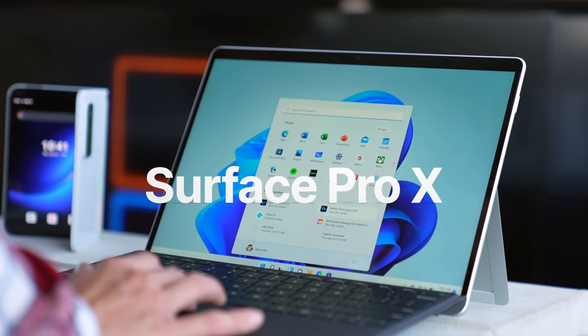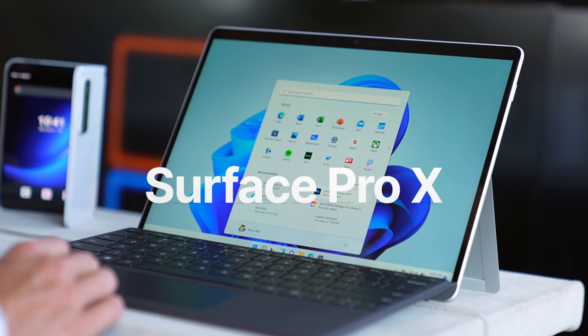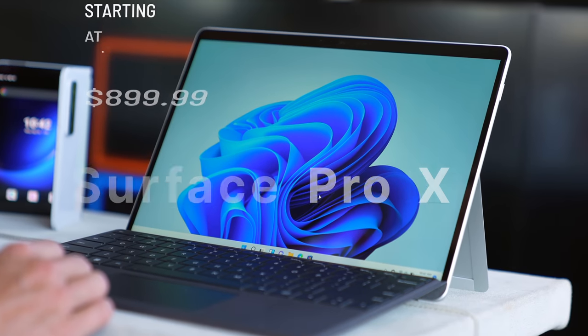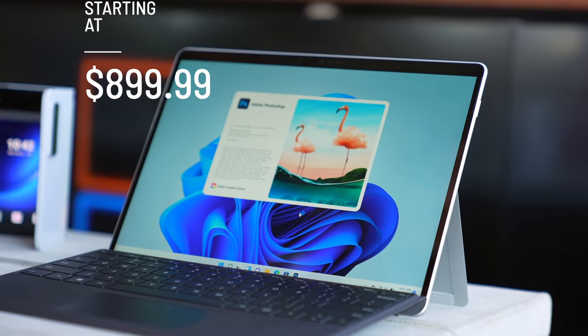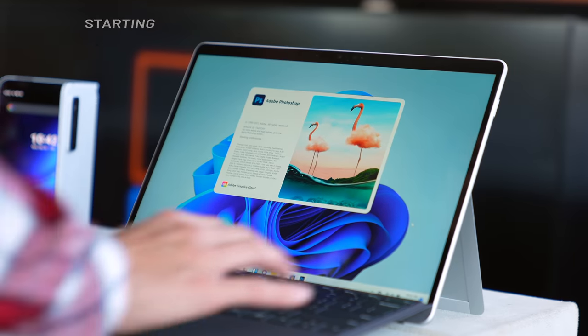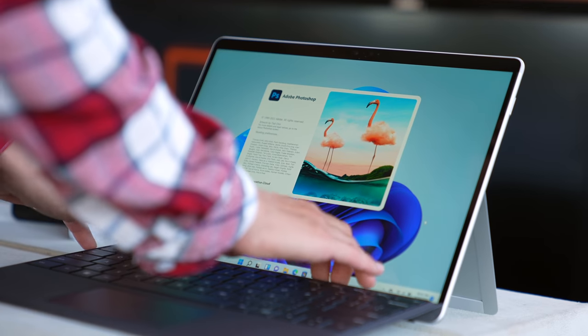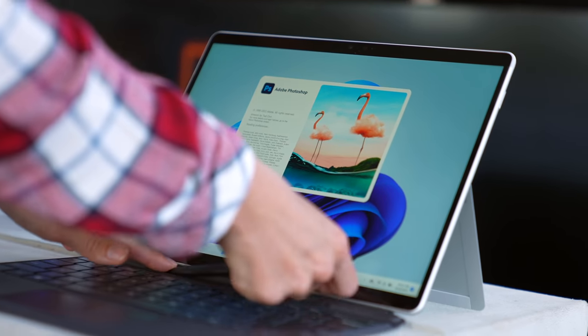The Surface Pro X is the lightest pro in the Surface family. It's actually now available for $899.99 with all day battery life, native app support for apps like Photoshop and Lightroom, and it supports the new Slim Pen 2.